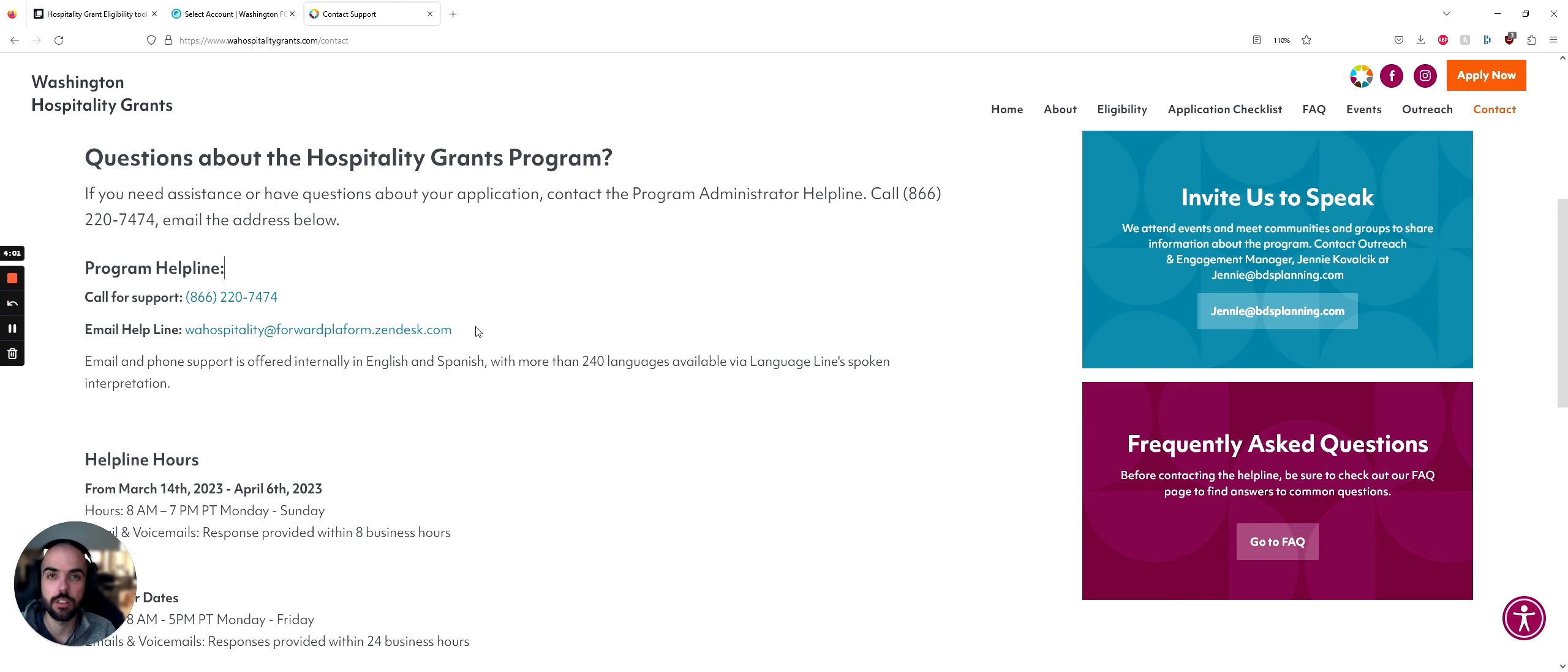Territory managers and myself will do the best of our abilities to answer your questions. Thank you for being a member of the Washington Hospitality Association.